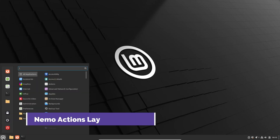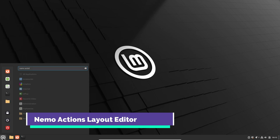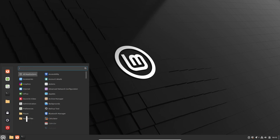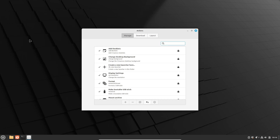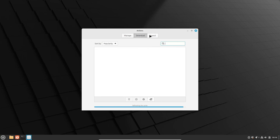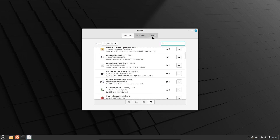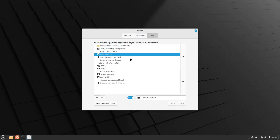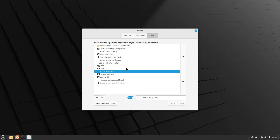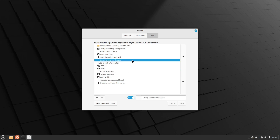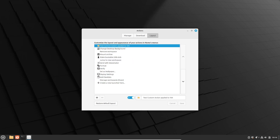For those who love customization, this feature is for you. Linux Mint 22 brings a new Actions Layout Editor for the Nemo File Manager. This allows you to customize the right-click context menu actions on the Cinnamon 6.2 desktop. Just head over to the Actions app and tweak the options under the New Layout section. It's a simple yet powerful way to tailor your desktop experience to your liking.